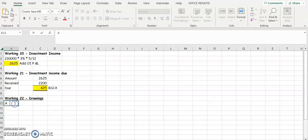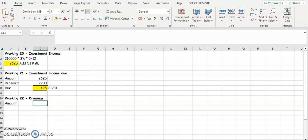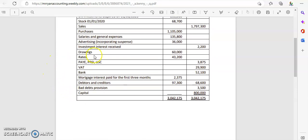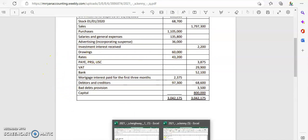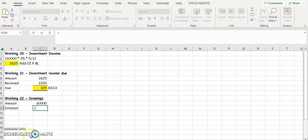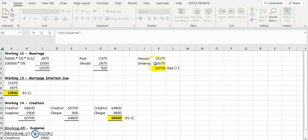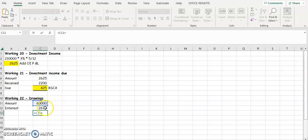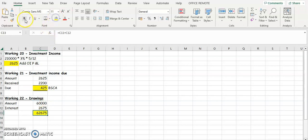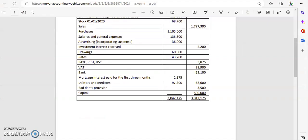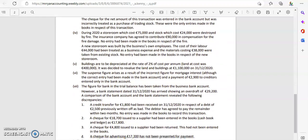We then need to increase our drawings. Drawings are taken from the trial balance at €60,000. We add on the interest portion we just calculated, which is €2,675. So the new drawings figure is €62,675, and that goes into the balance sheet as part of your finance section. That completes the adjustment for investment income and mortgage interest due.